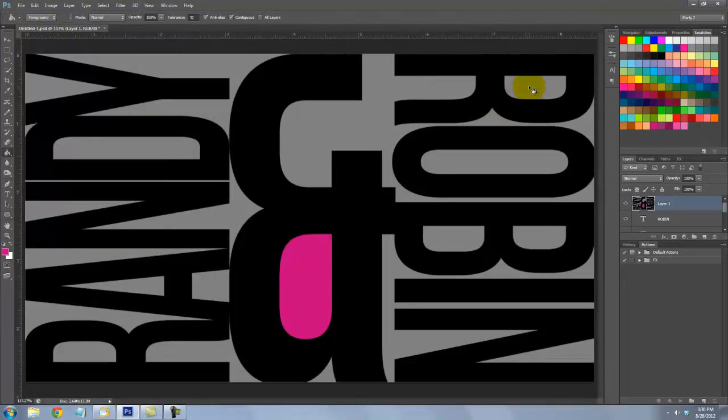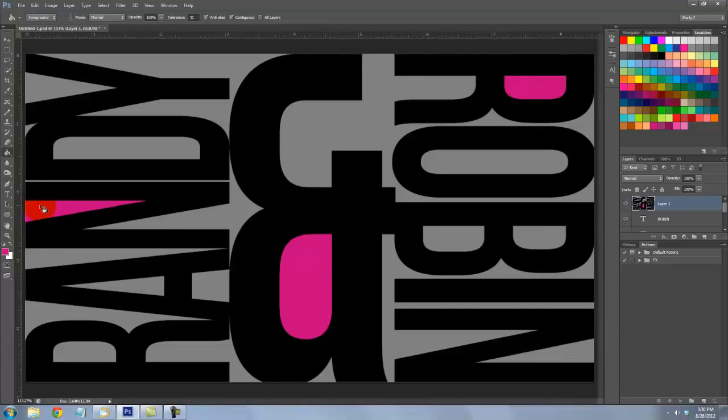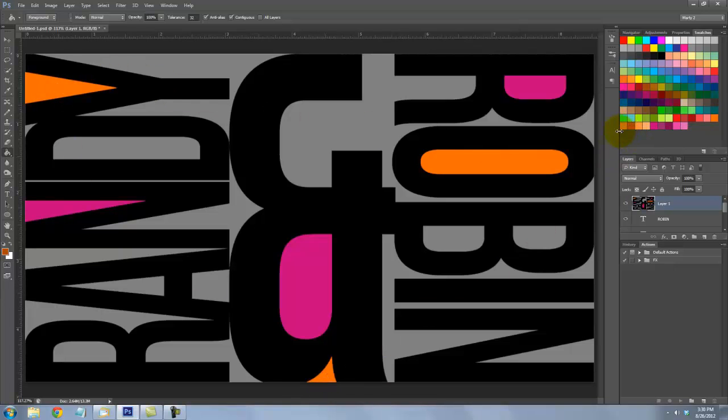Now, click on a couple of other gray areas to fill them with the same color. Continue filling the gray areas with different swatch colors until your entire design is filled. Feel free to use other colors in your swatch panel as well.